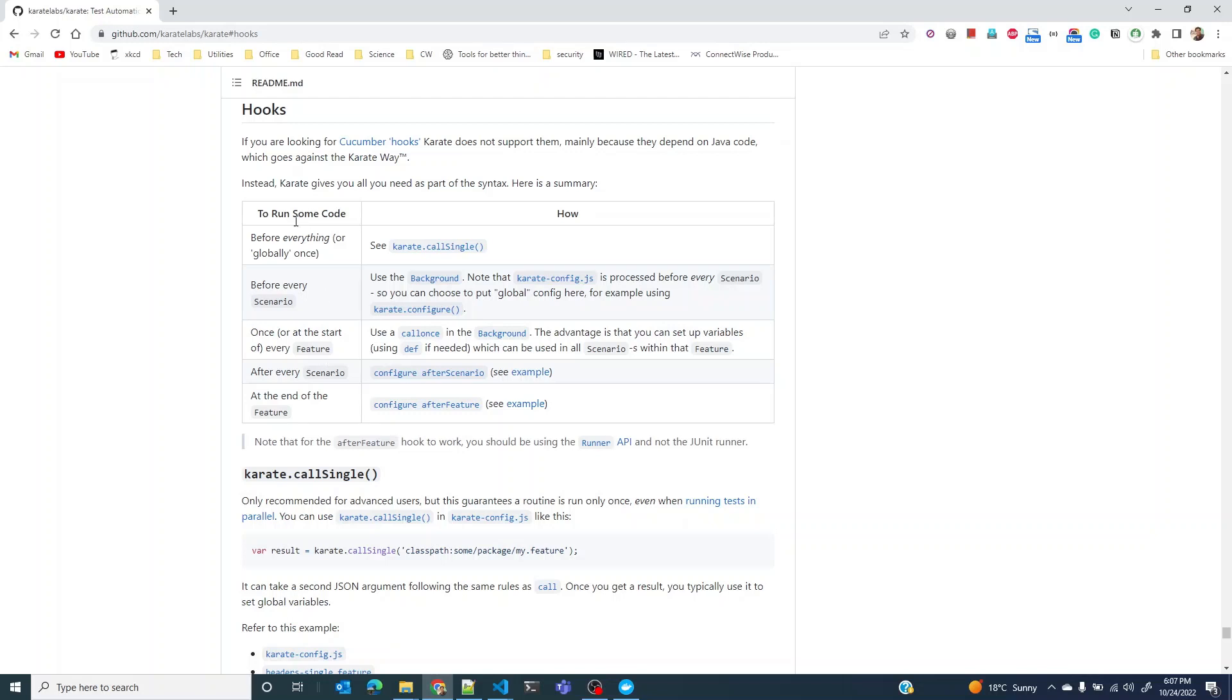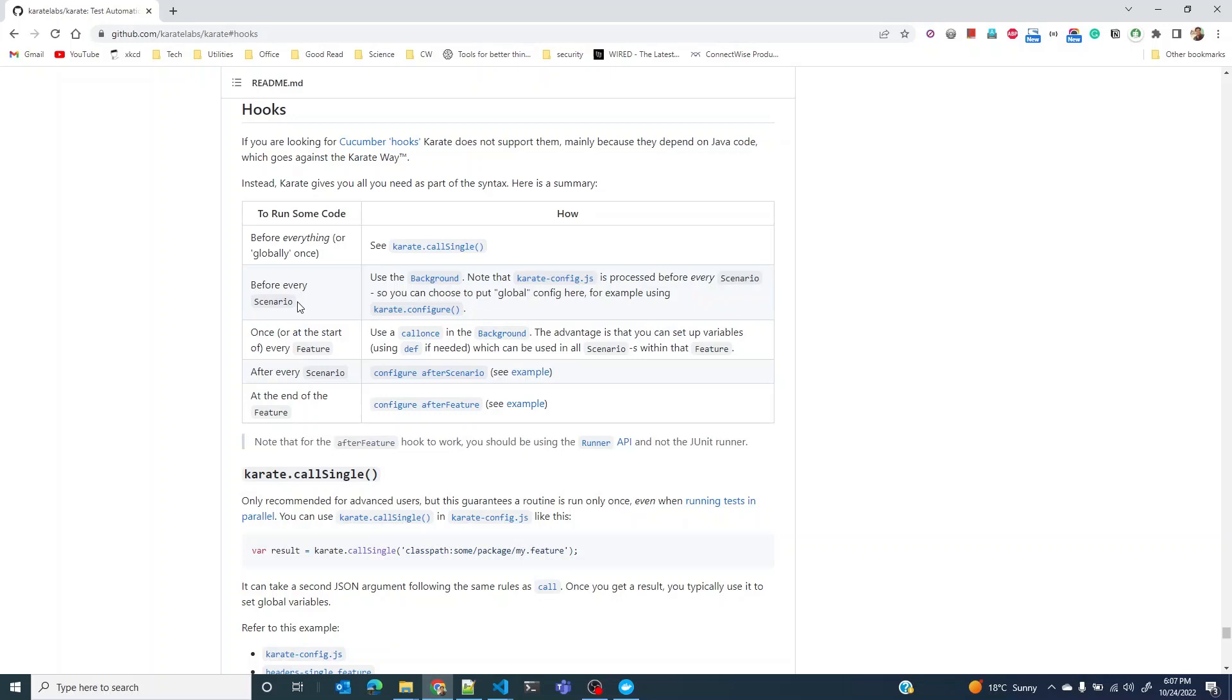If you look at this table, these are some of the hooks that are available, out of which there is this hook that we have been using extensively: before every scenario.